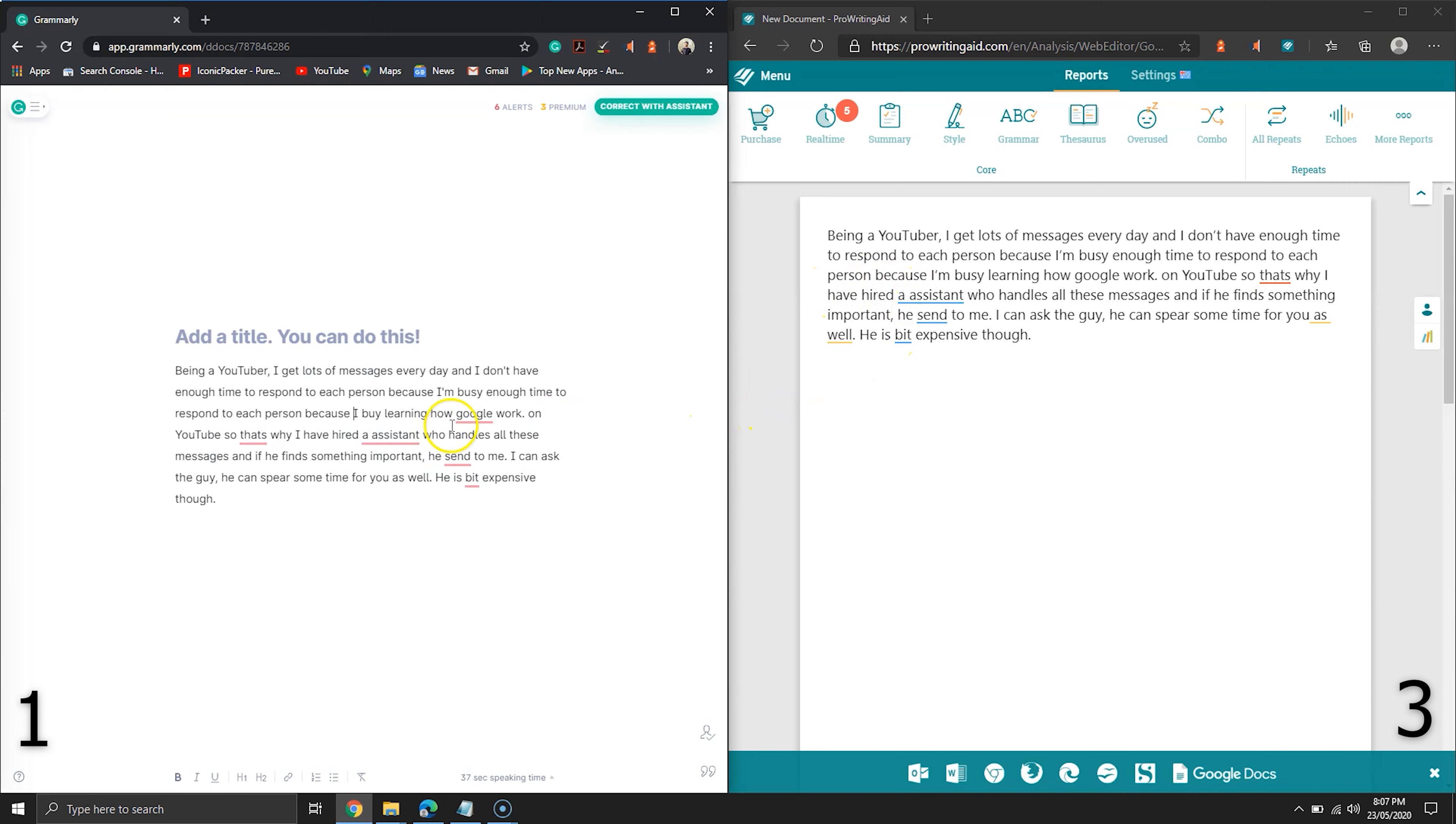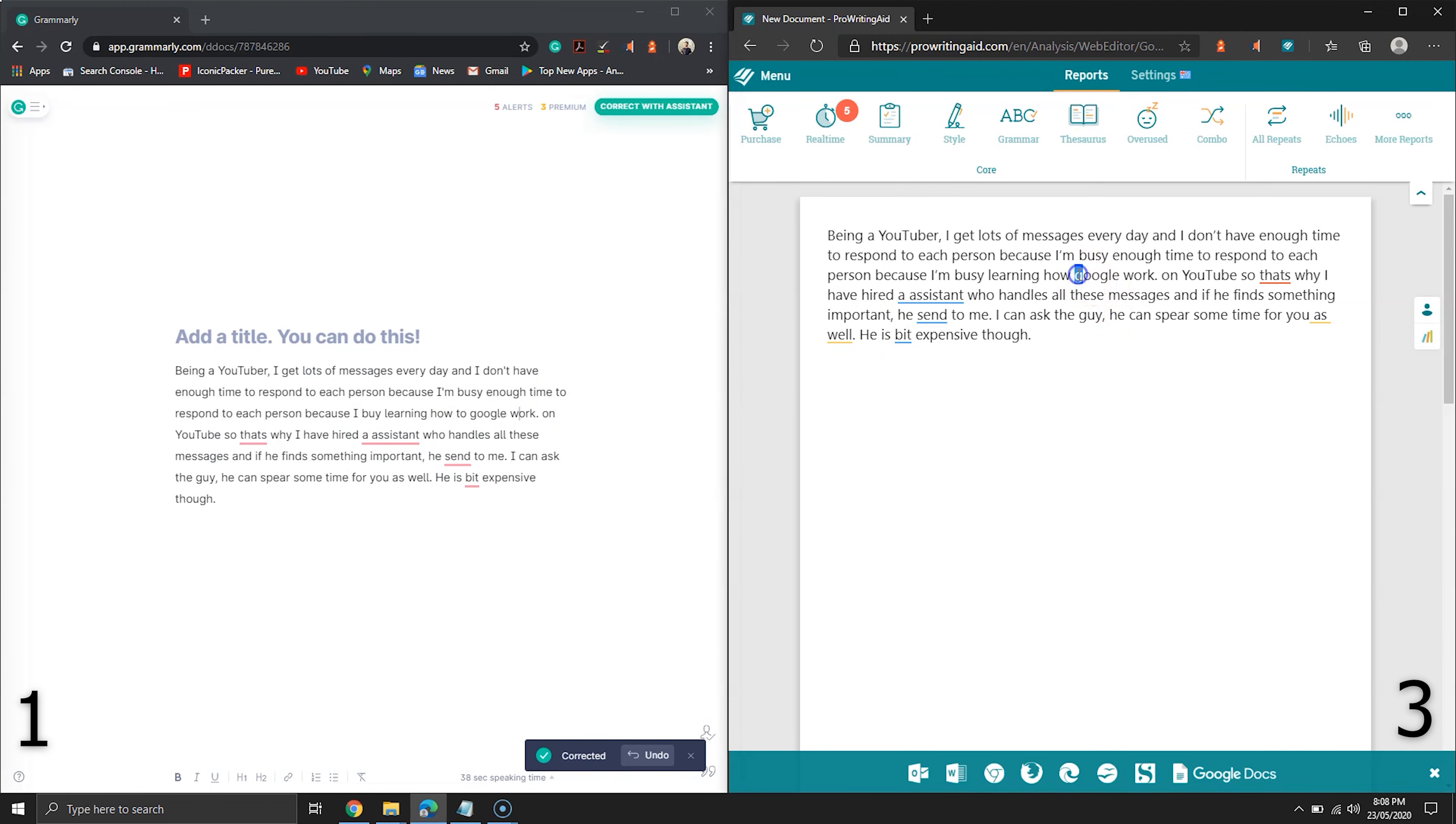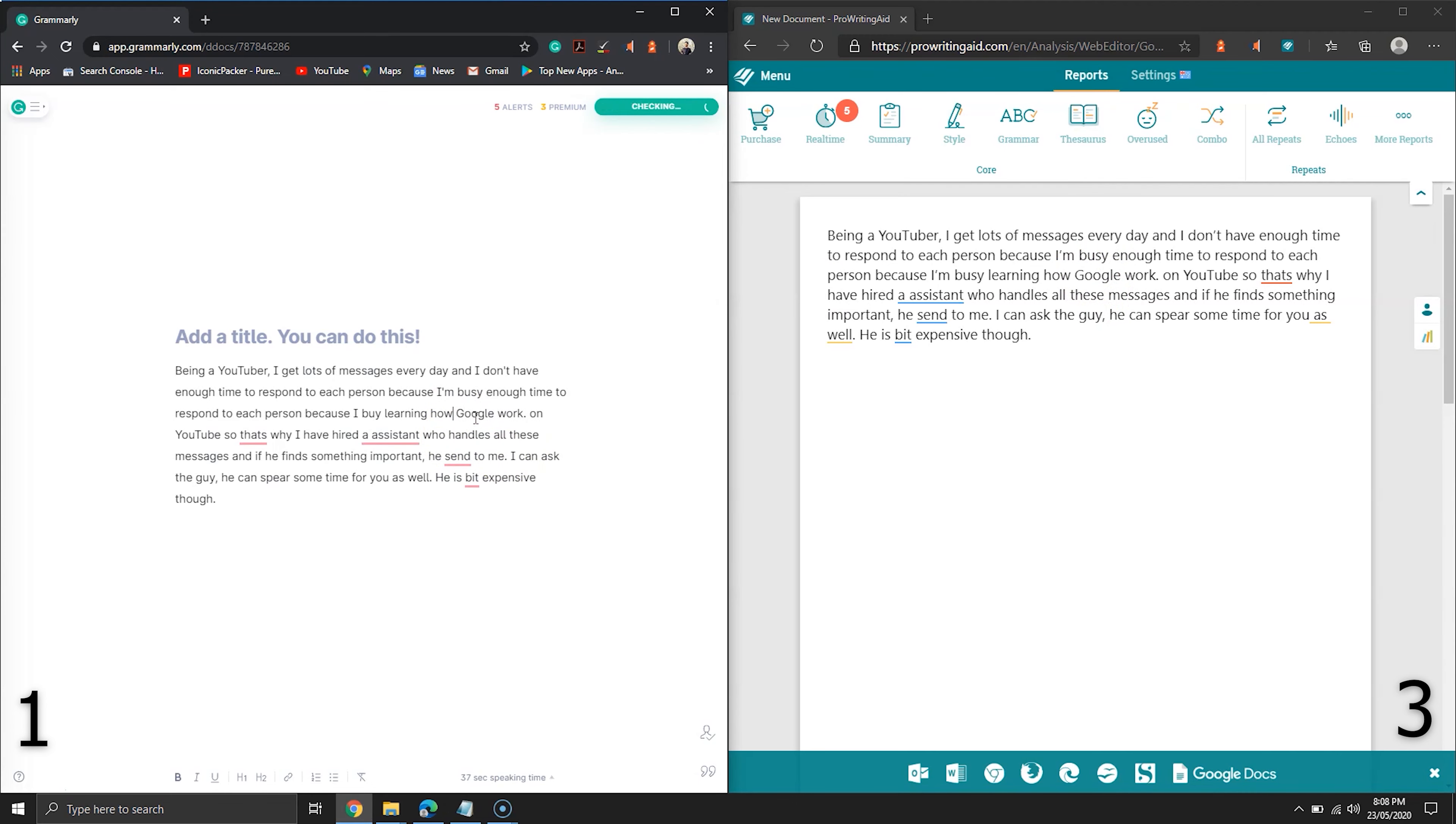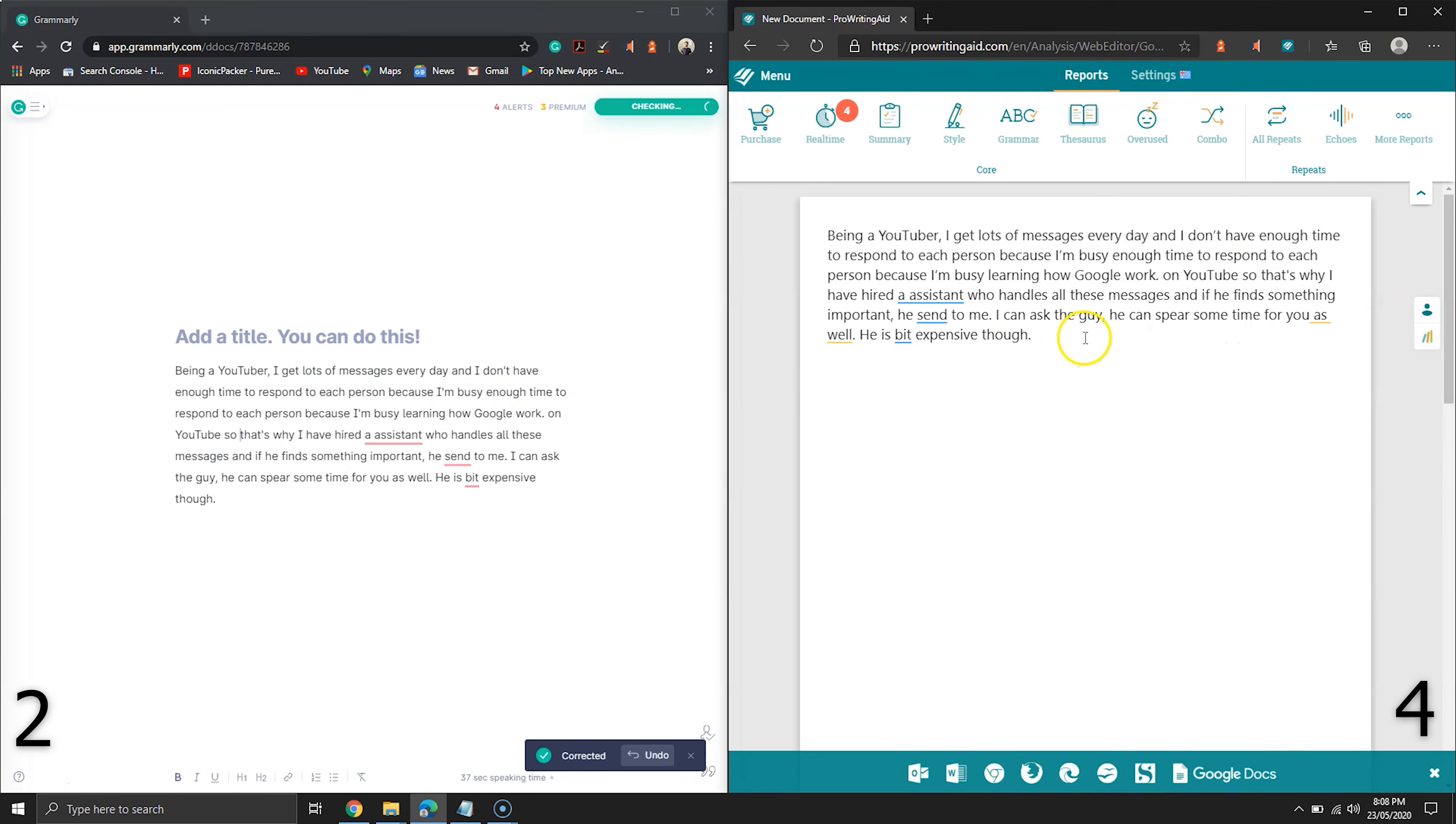Moving on, Grammarly has found another mistake but could not fix it correctly. The original words are I am busy learning how Google works. Let's fix the sentence and then fix all those minor mistakes.